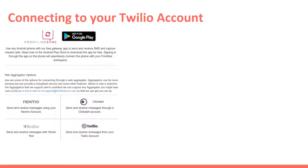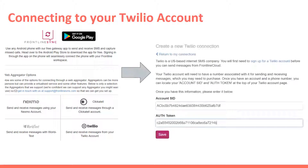Once you've clicked on step three, Frontline SMS will give you various options of web aggregators to connect to, including Twilio. Click on Twilio and then cut and paste the account SID and authorization token from the dashboard of your Twilio account into the form and then hit save.